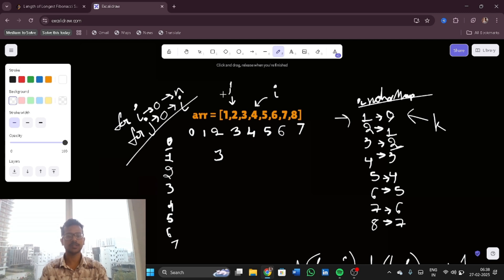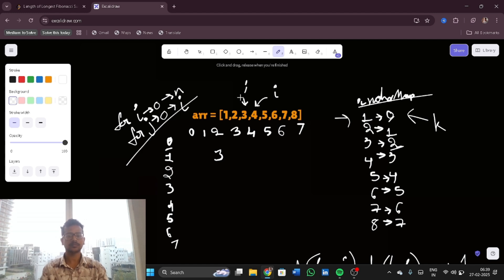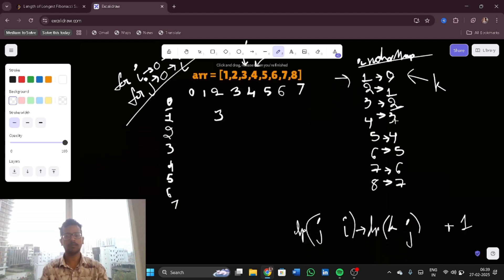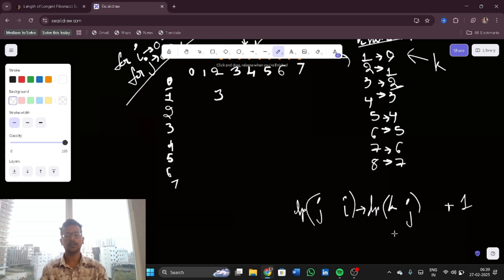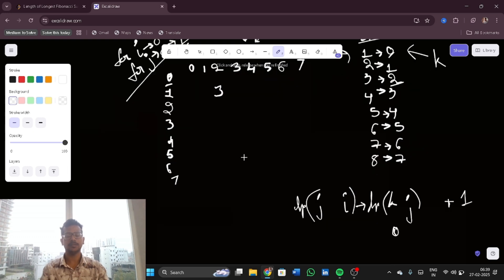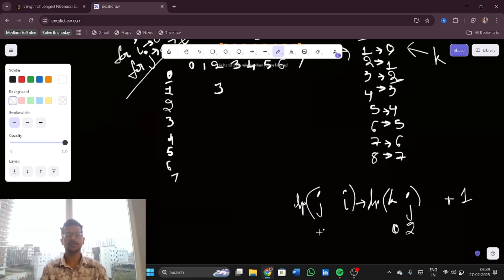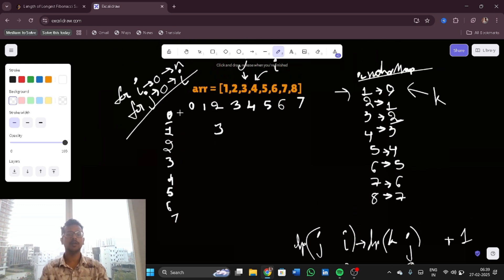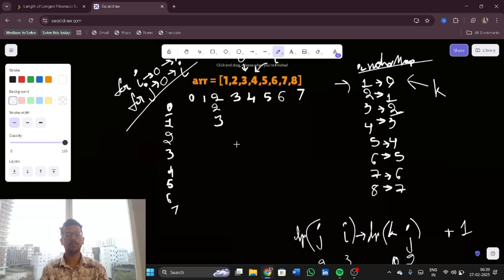Skipping the first j value. Now j equals 1, array value is 2. 4 minus 2 equals 2 but k equals j, so I skip it — I only take k values strictly less than j. Now j equals 2 (array value 3): 4 minus 3 equals 1, so k equals 0 and i equals 3. dp[2][3] = dp[0][2] + 1 = 2 + 1 = 3.